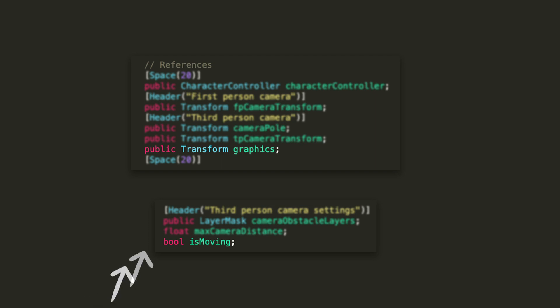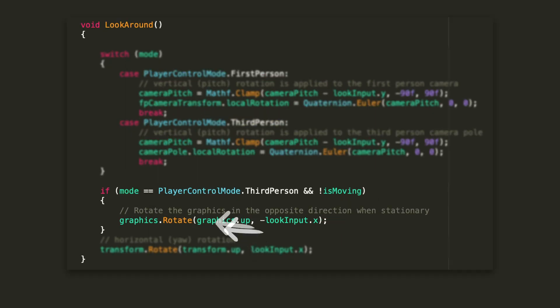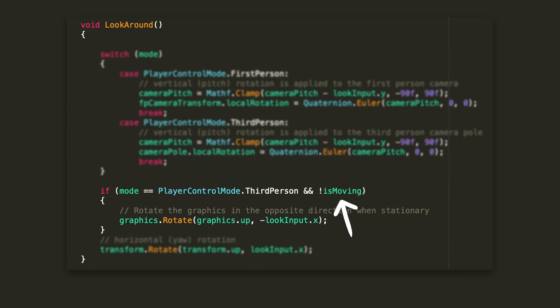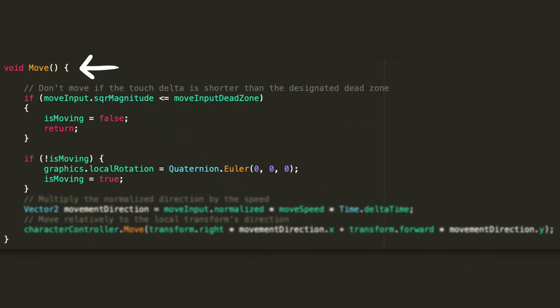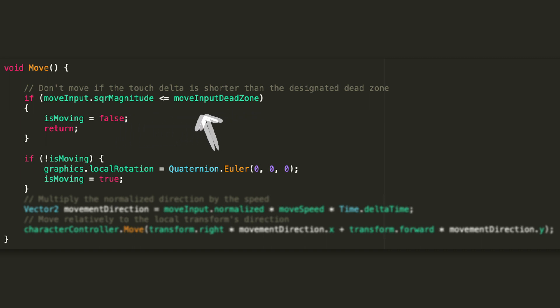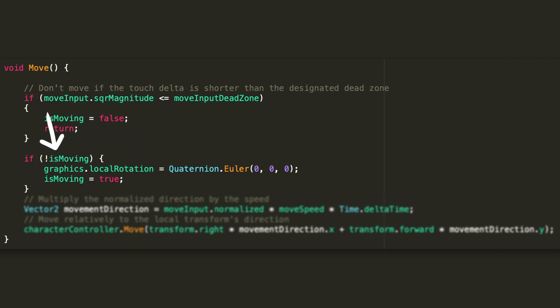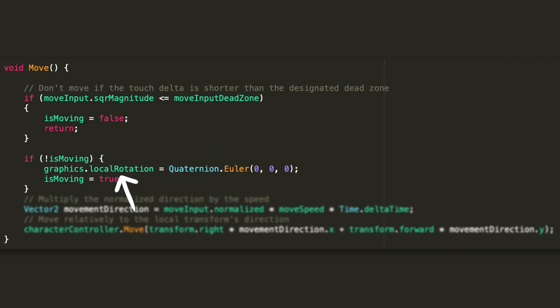In the code, I added a public reference to the graphics object transform, and also a private bool to keep track of the moving state of the player. Then, in the lookaround method, if we are playing in third person and we are not moving, I am just going to rotate the graphics the opposite way to the input, so that it looks like it's not rotating at all. In the move function, if the input is being ignored because it's within the dead zone radius, we are setting is moving to false because we are going to be still. Else, if instead we want to move but we were not moving in the previous frame, we are going to set is moving to true and rotate the graphics to zero in local coordinates, so that it follows the main object. Lastly, in the get touch input method, where we are handling our touch detection, we are just setting is moving to false whenever the left finger is raised from the screen.